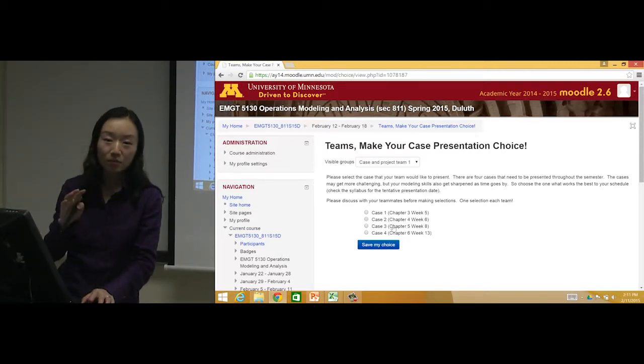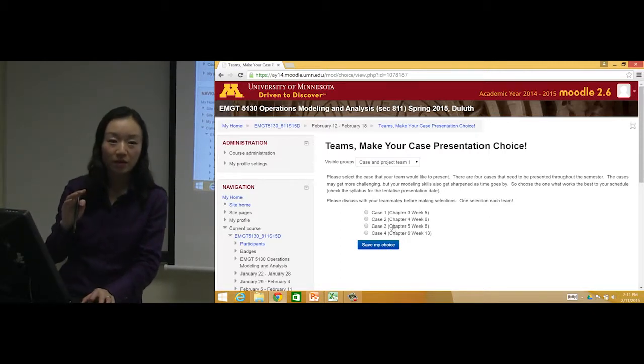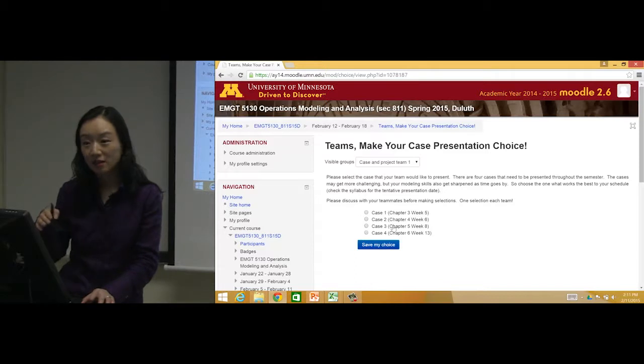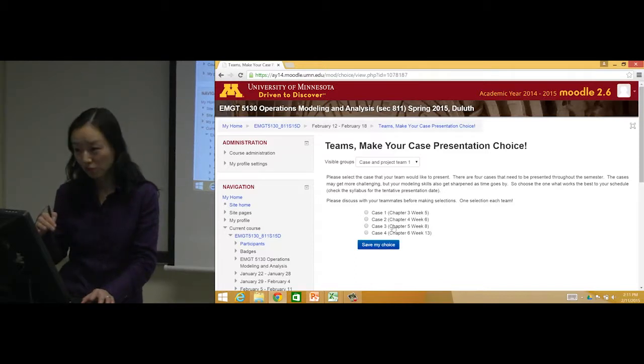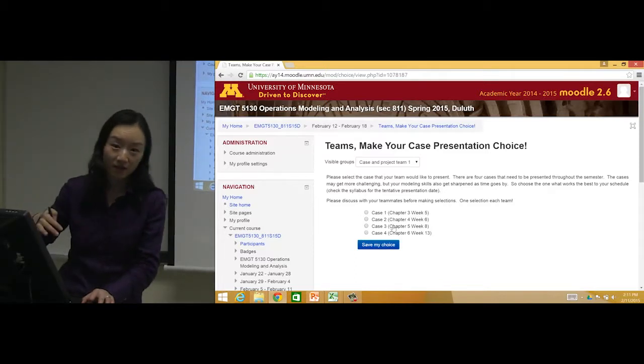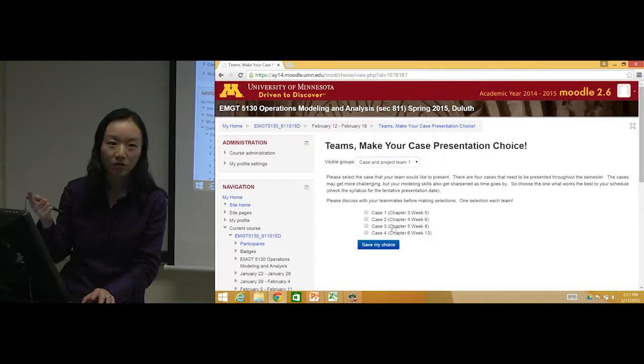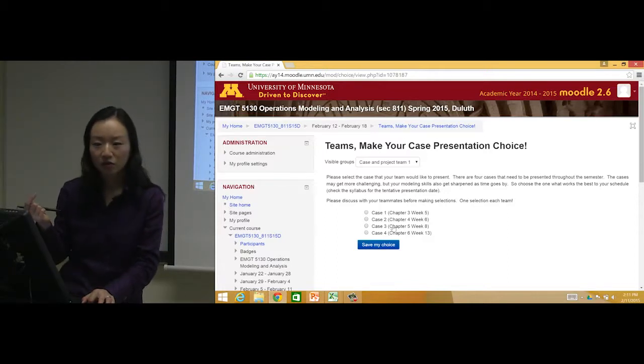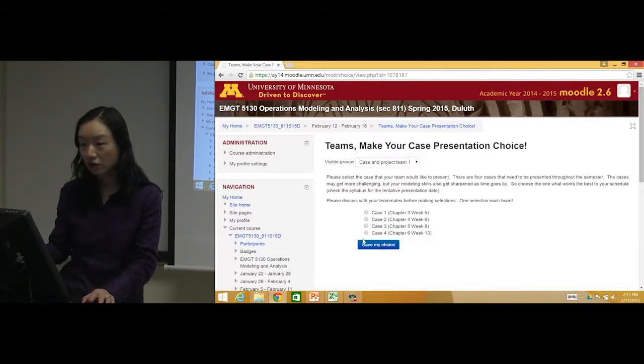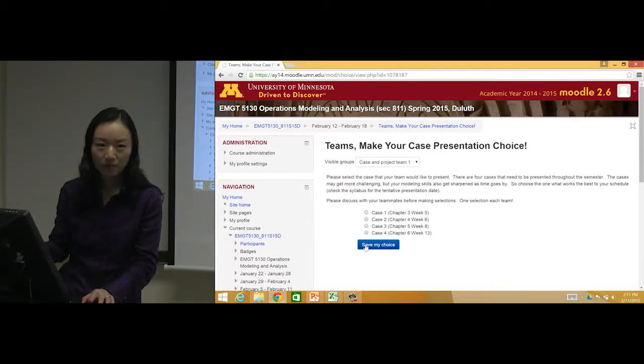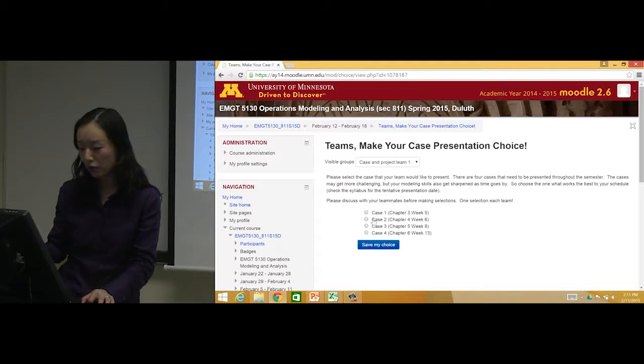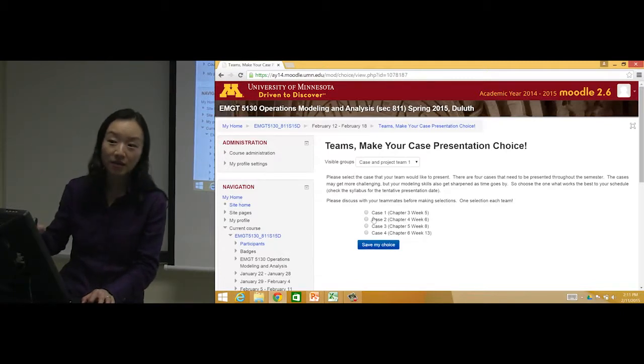All the teams will perform case study analysis and turn in a report for all four cases, but you only choose one case to give the presentation. Talk to your teammates and say which case you want to present, and then you make your choice.